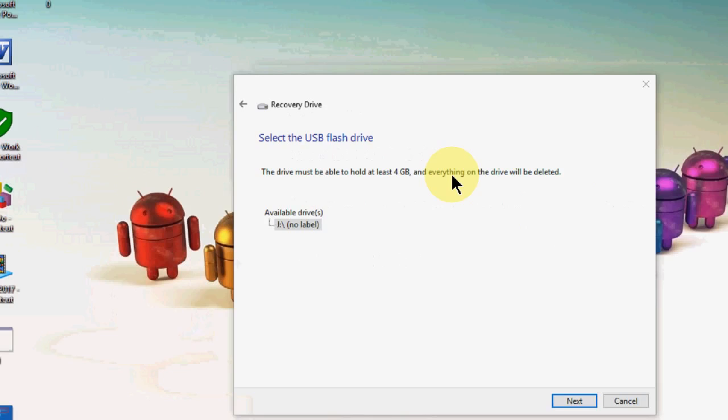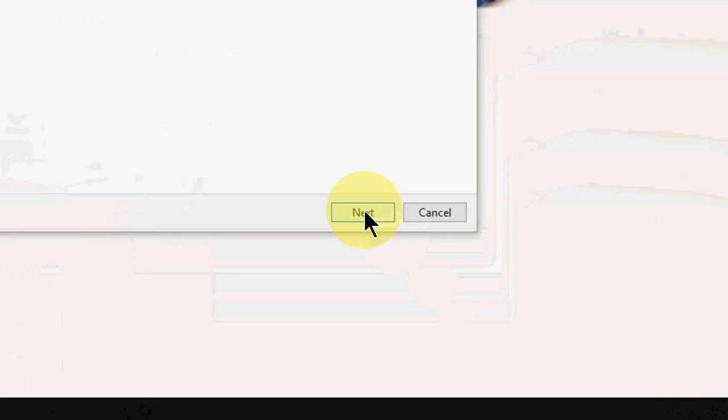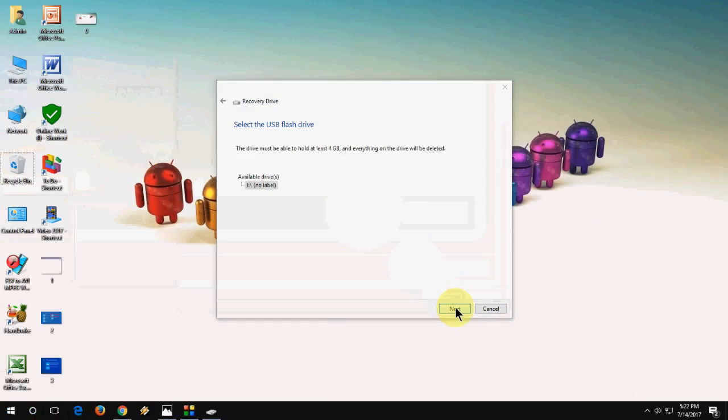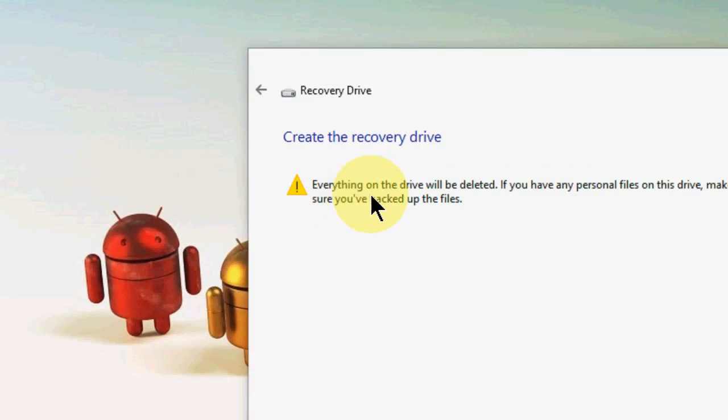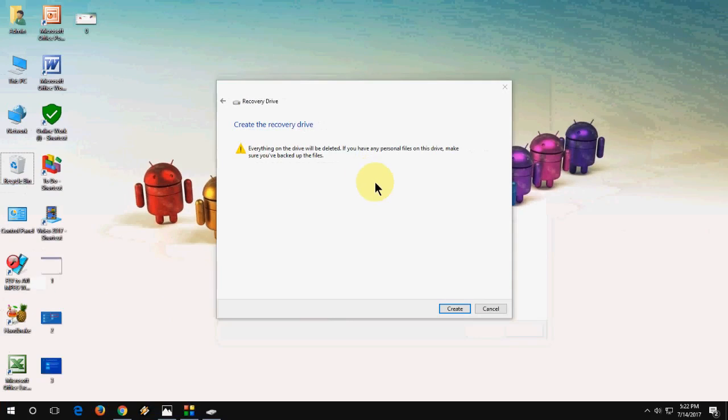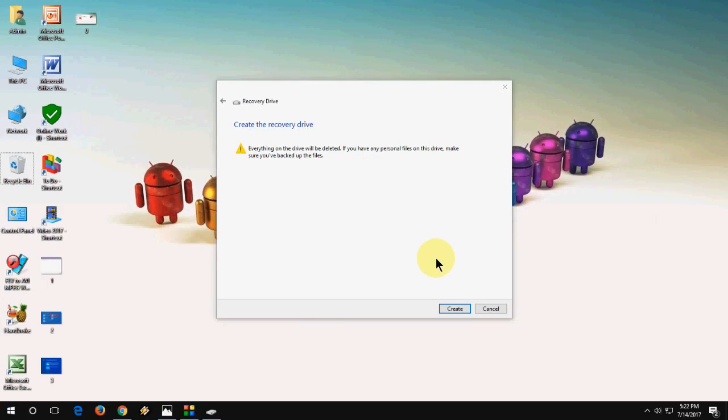Here clearly mentioned you need at least 4 GB of pen drive. Then click on next. Again, it is a warning message. Everything on the drive will be deleted. So we have already formatted, so use empty pen drive.